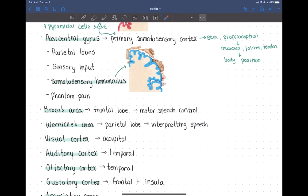There are two areas associated with speech. The first is Broca's area, located in the frontal lobe, which controls motor speech — the actual physical movement of skeletal muscle associated with speech and planning to speak.